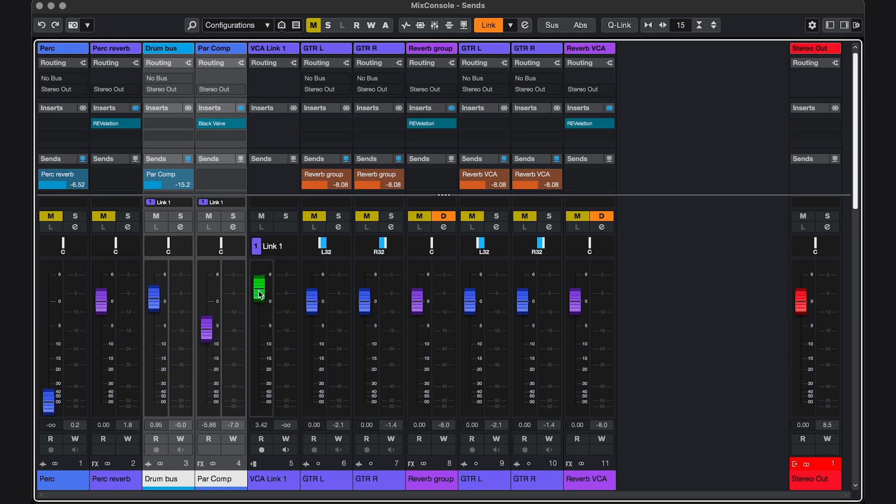But Alice, why not use a group track? Well, you could. But a group track does a little more than a VCA fader. Because in that case, the signal of the two channels is routed into this one channel. And then you can do all kinds of things to that summed signal. So that's completely different.